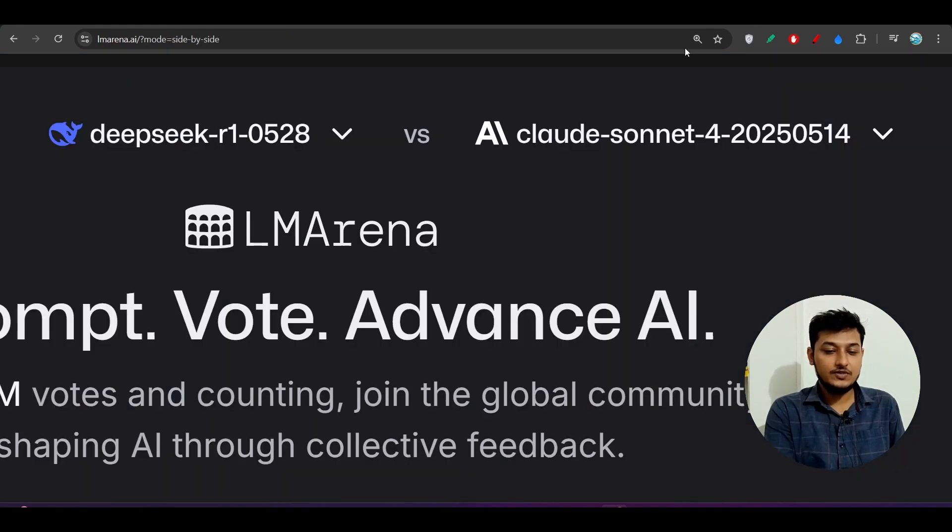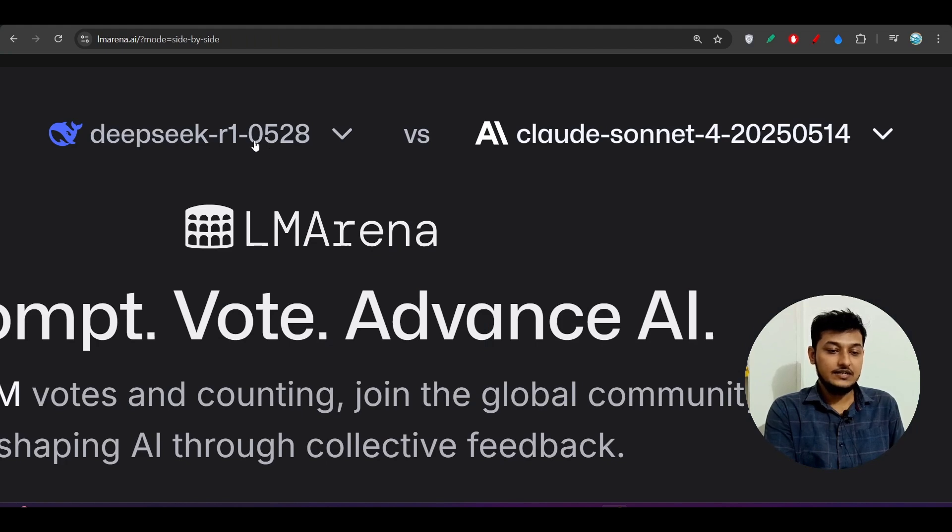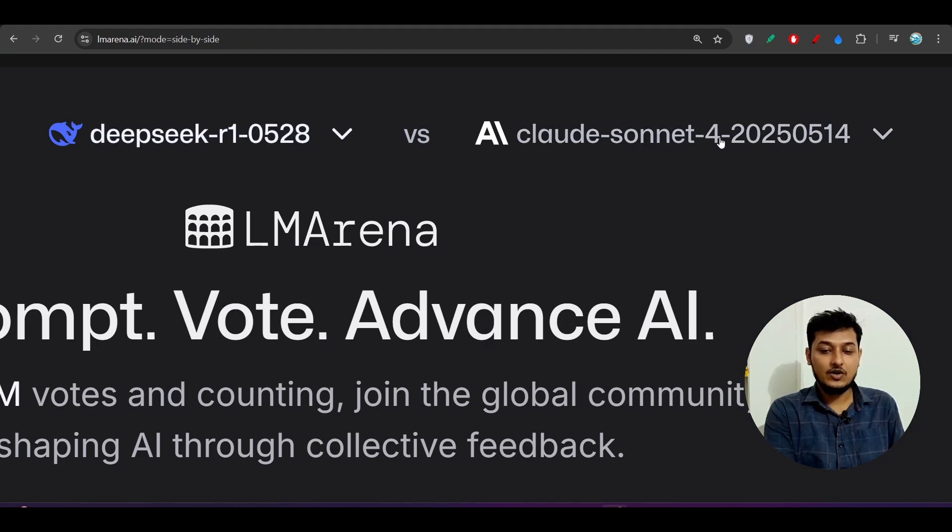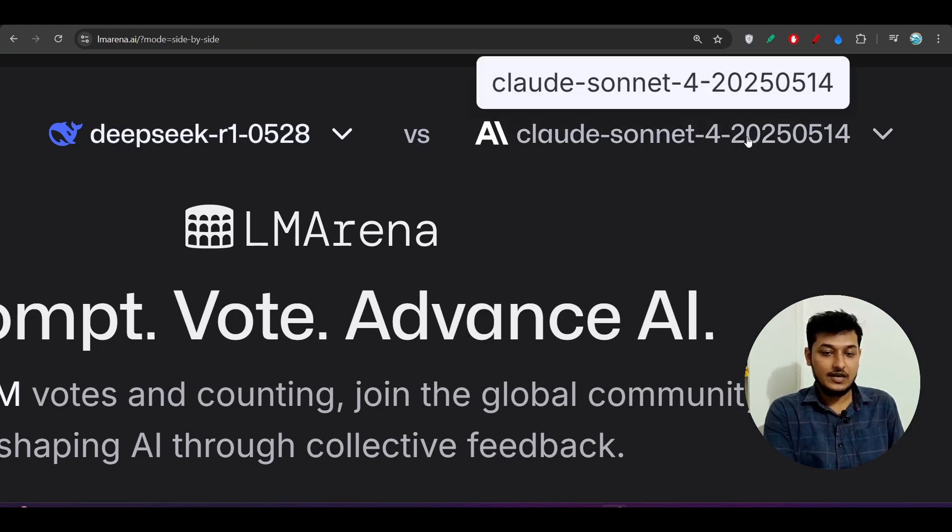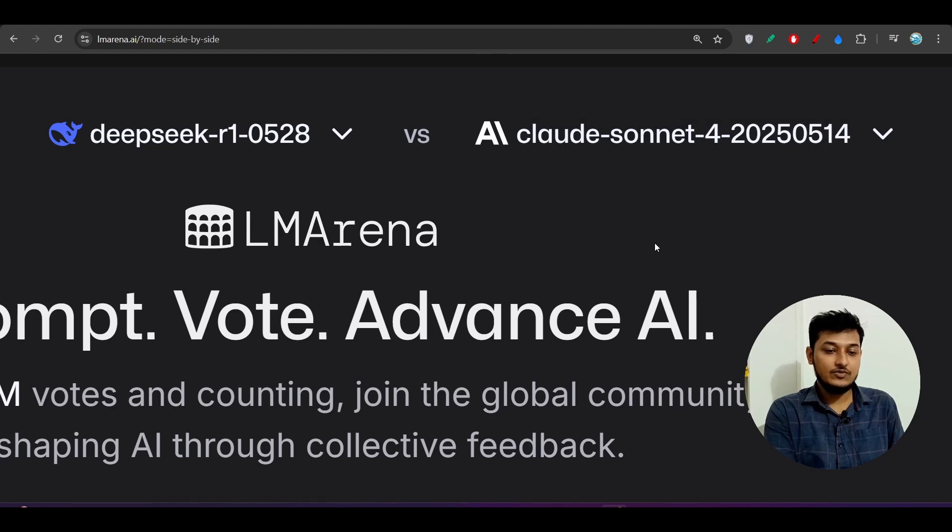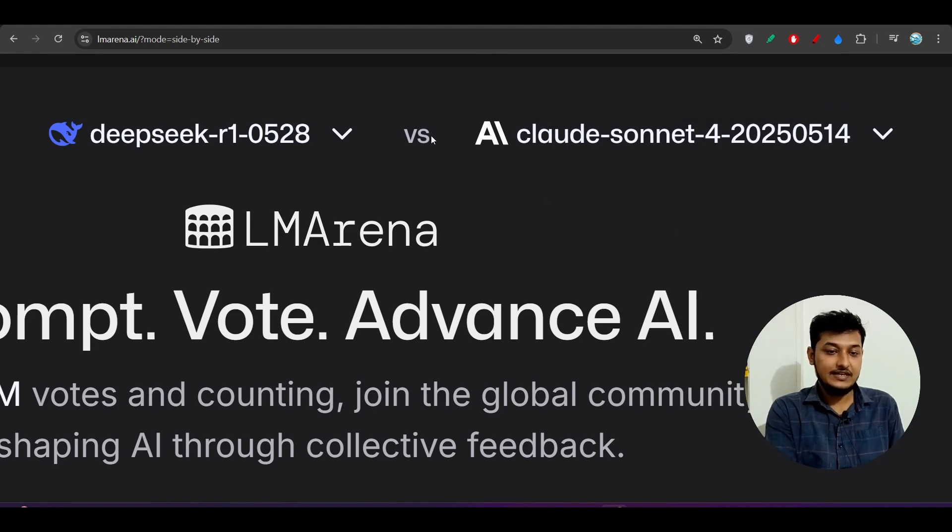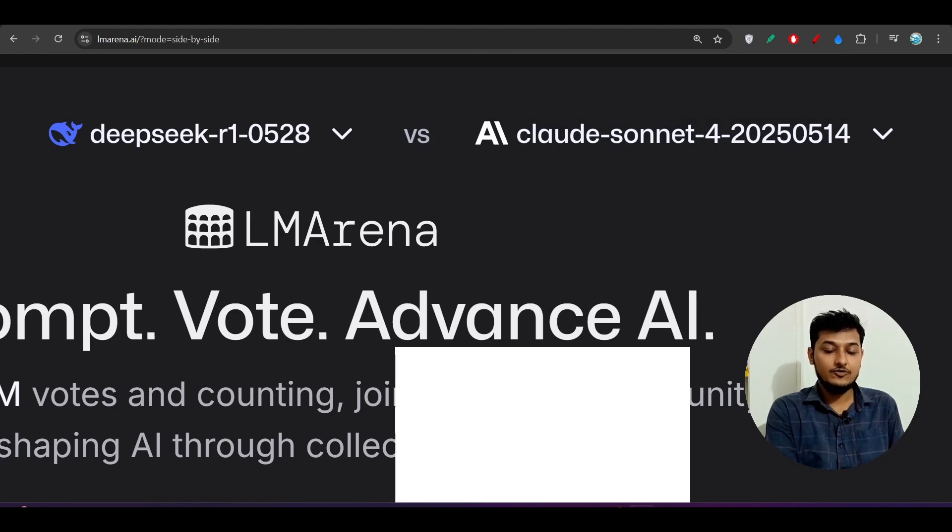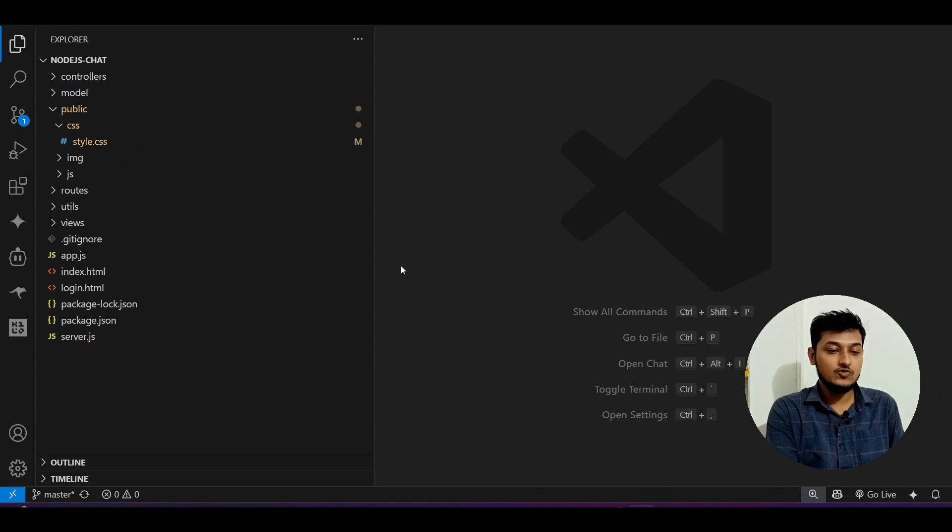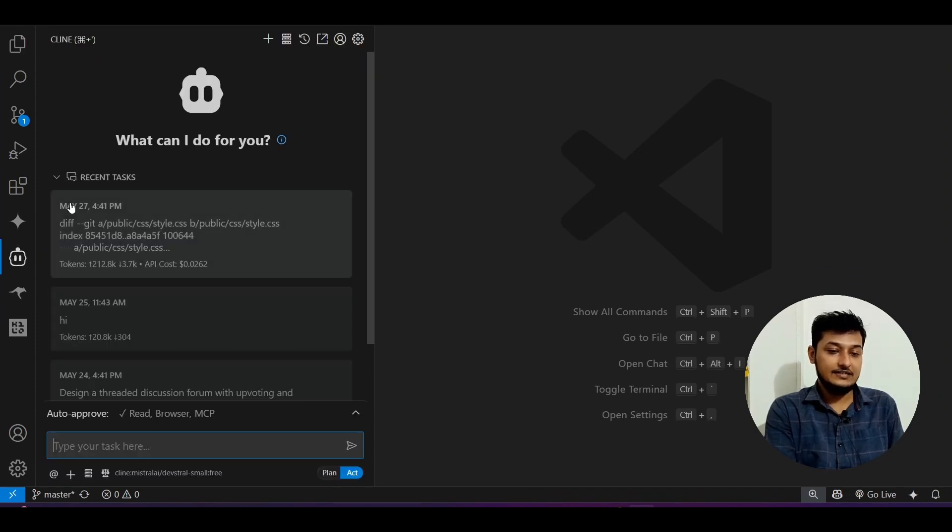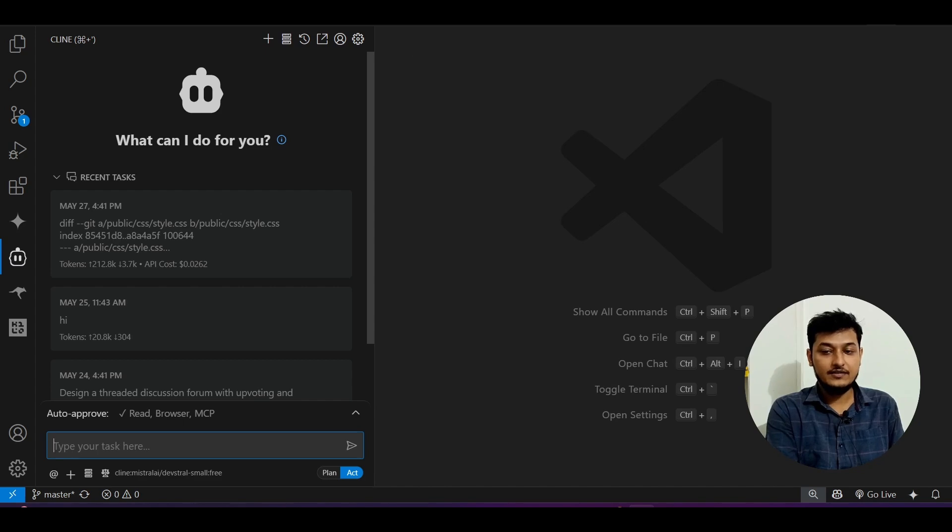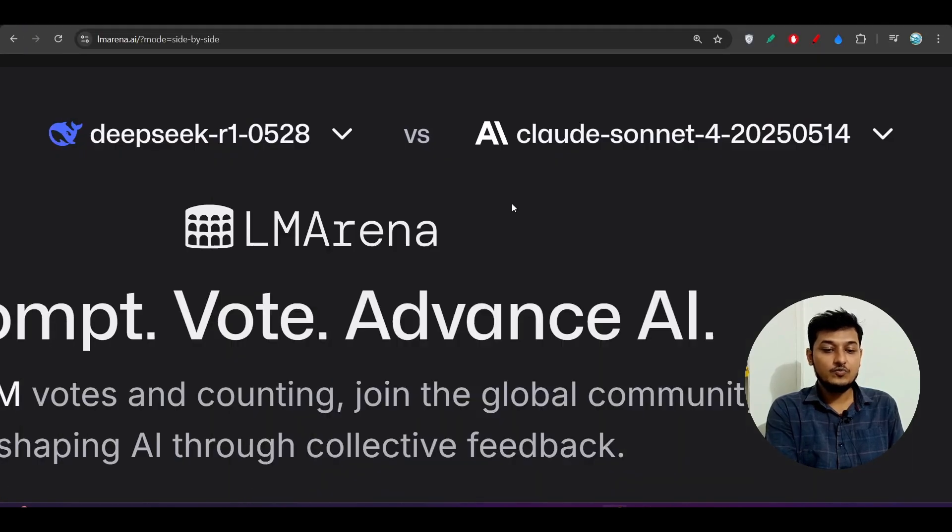In this video we will do the full comparison between this Deepseek R1 new model and Claude Sonnet 4. We will see which model has the best capability and I will show you how to do the setup with this client and Deepseek R1 new model.